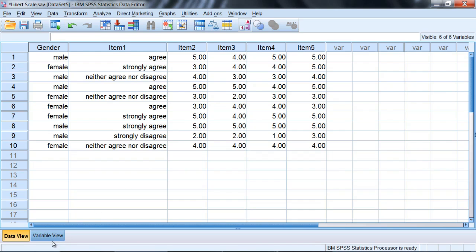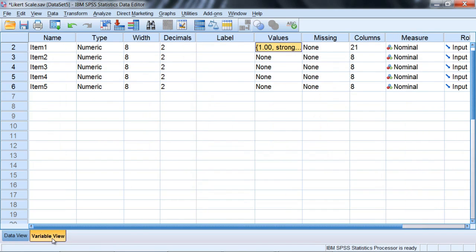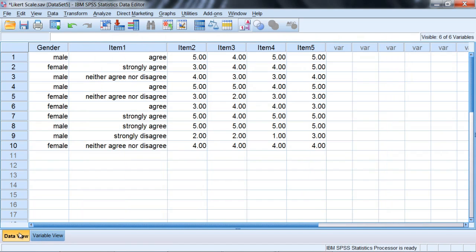Now I want to go back to the variable view tab, and then I'm going to show you a quick method for applying the labels. It really would be time-consuming if I had to enter the value labels for each and every variable. So it would be nice to know a shortcut method for doing that.